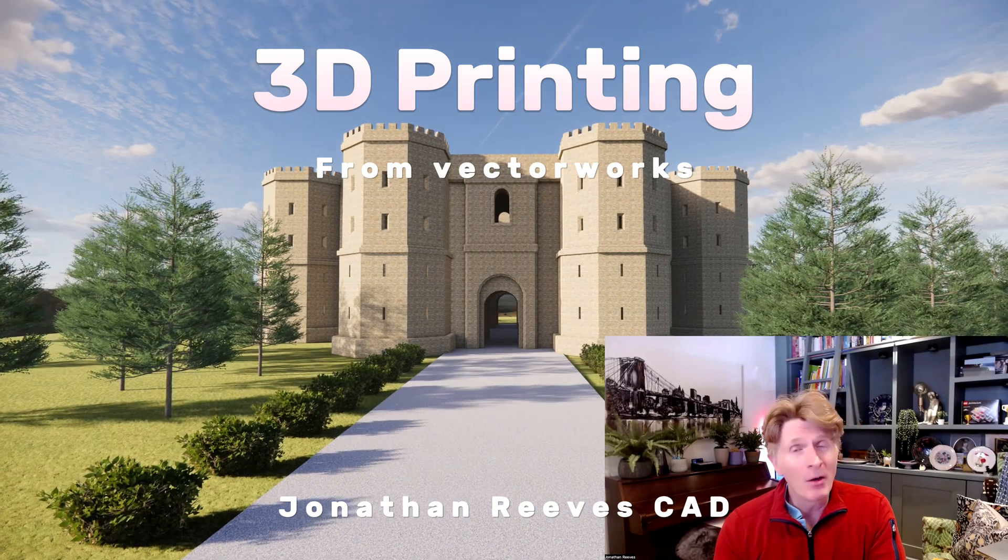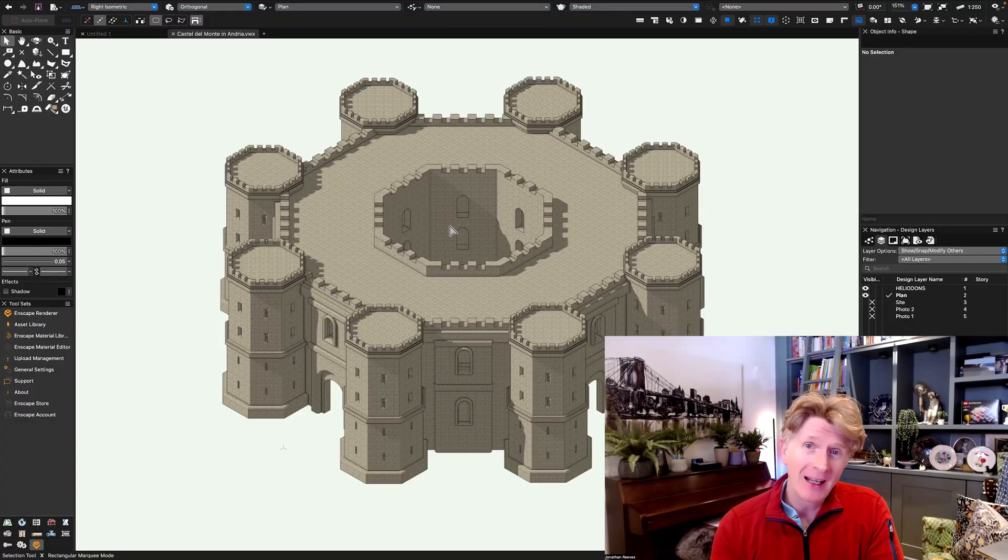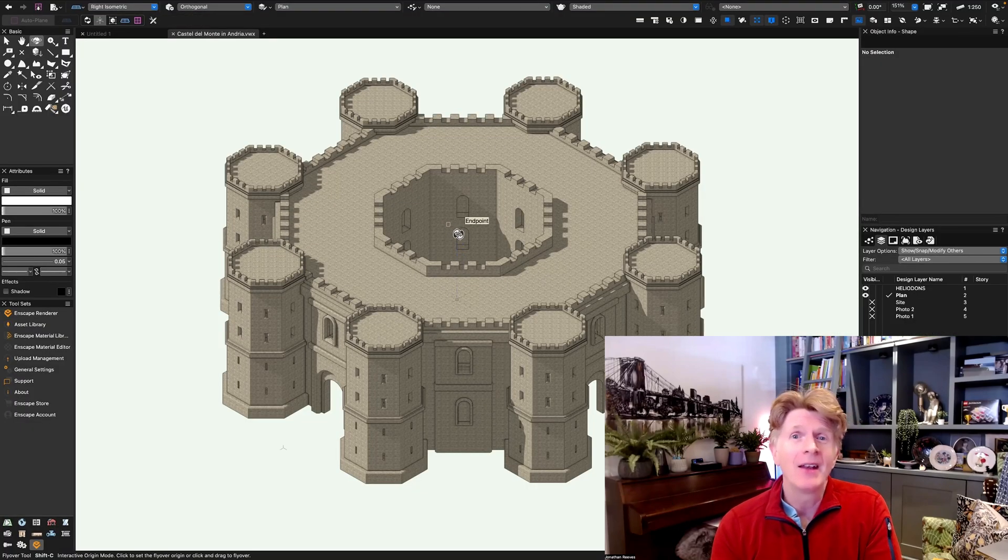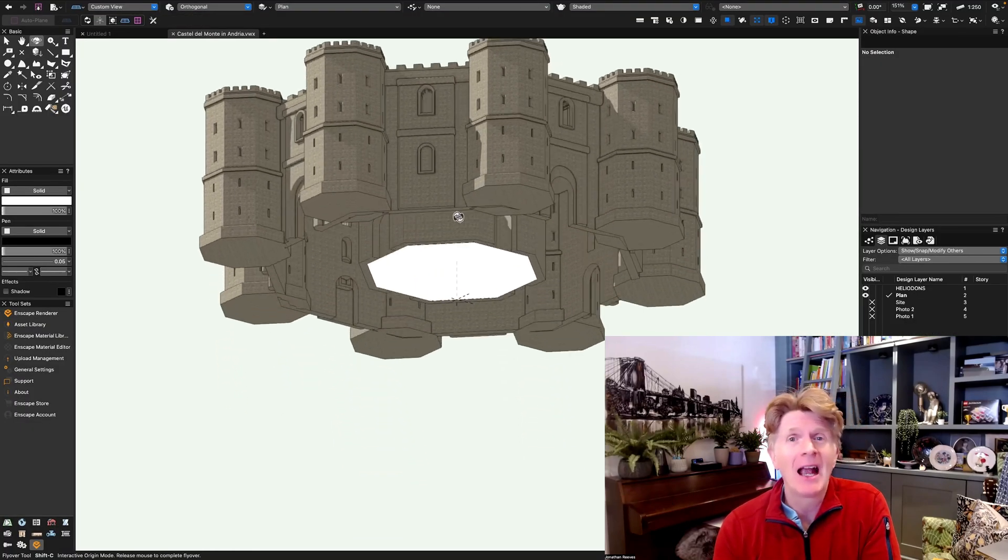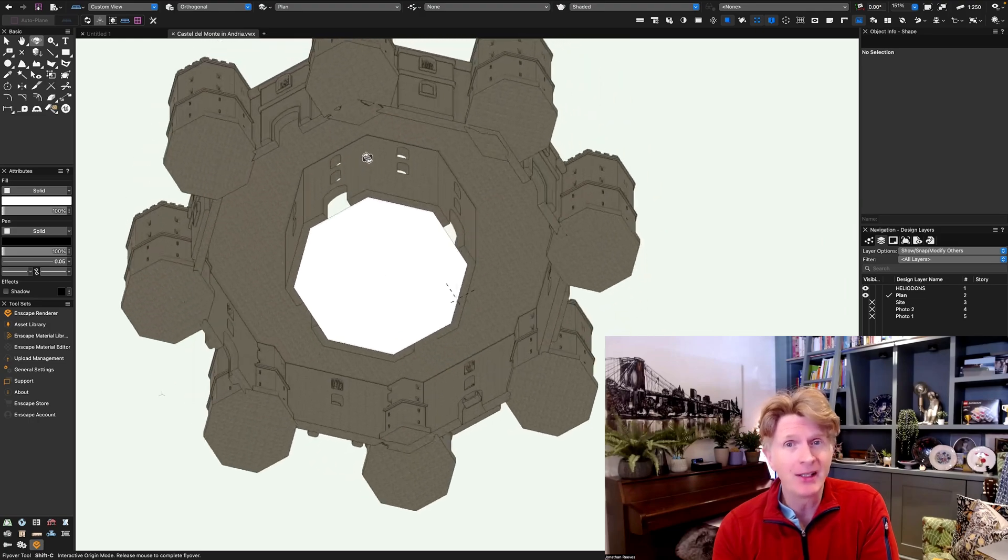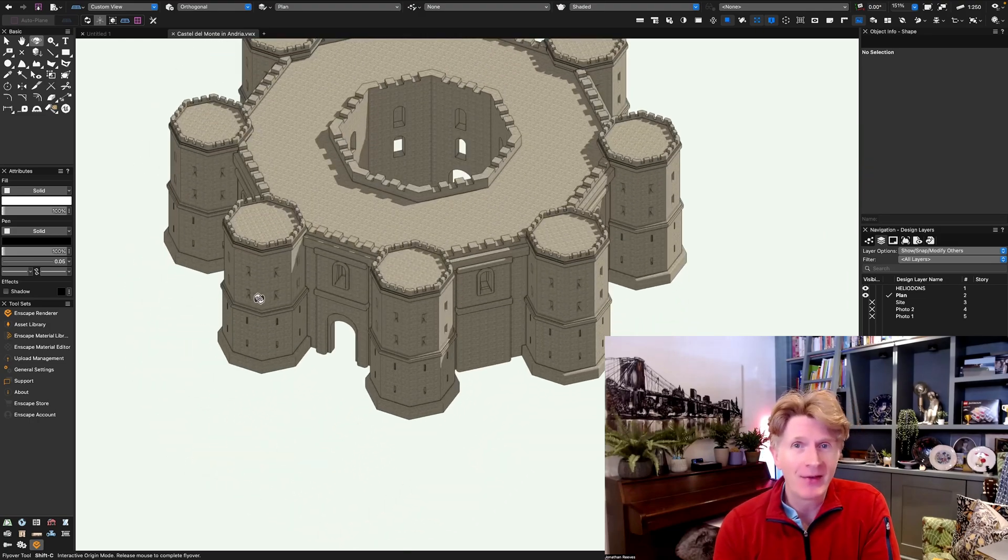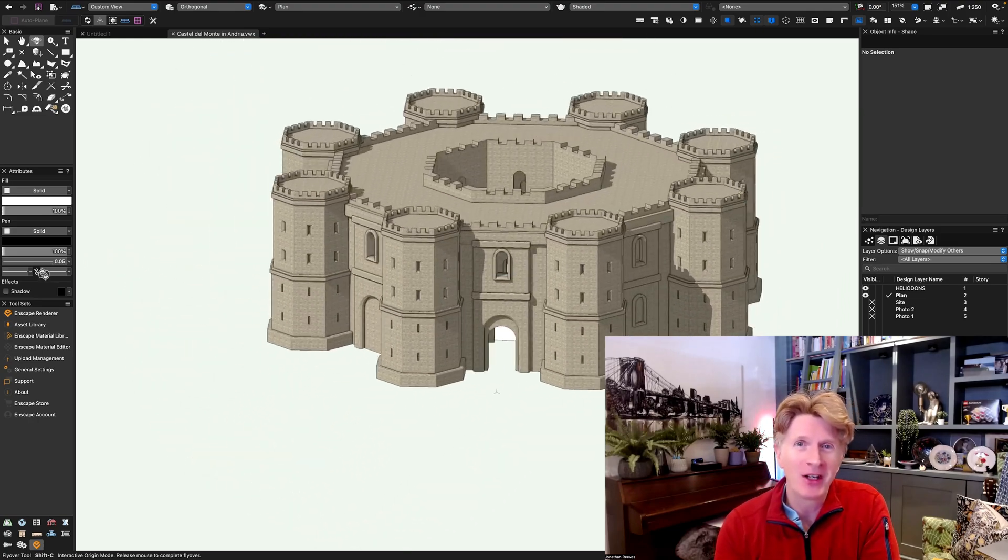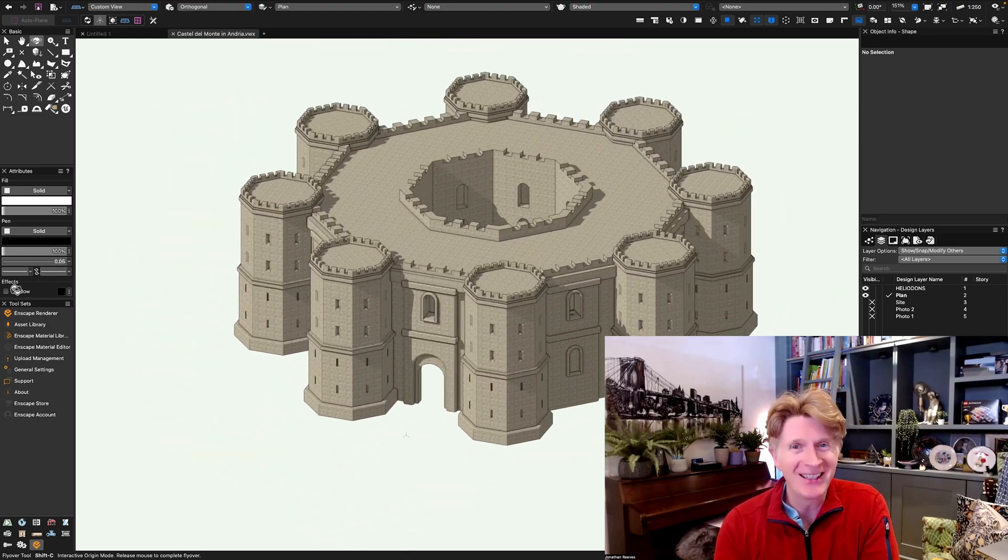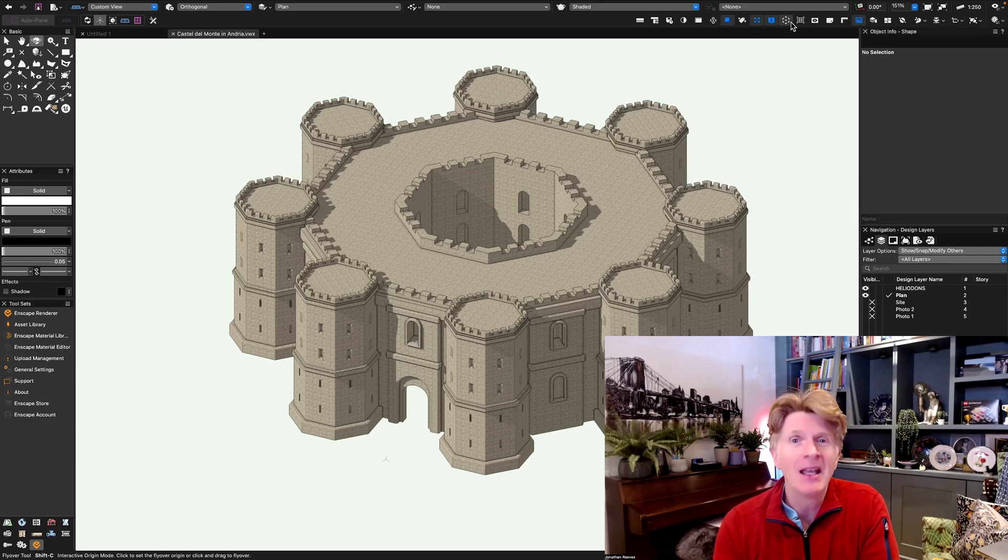Hi everybody, welcome back to the channel. Jonathan here with another video. Today we're going to be looking at 3D printing. Now this is the first time I've done this for a video from my YouTube channel. I'm quite excited to share my technique and process with you.